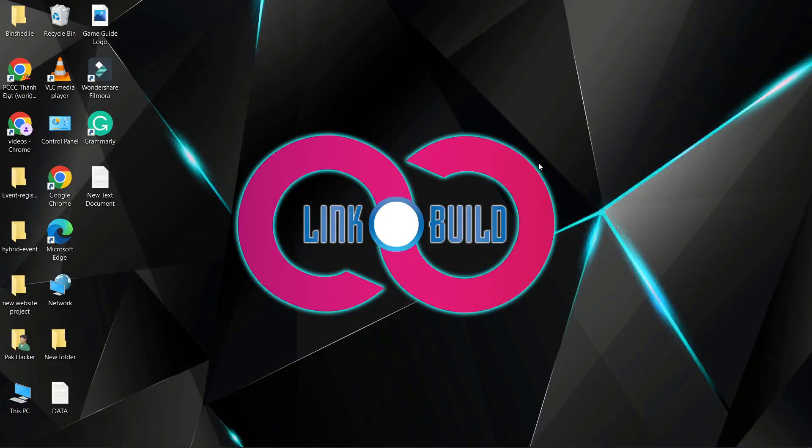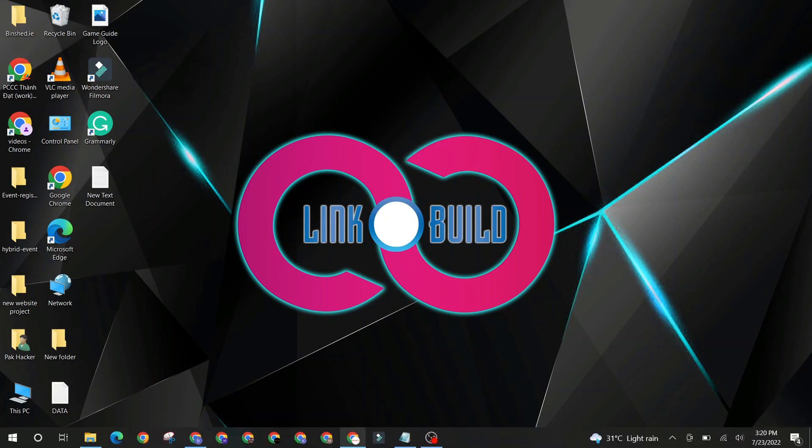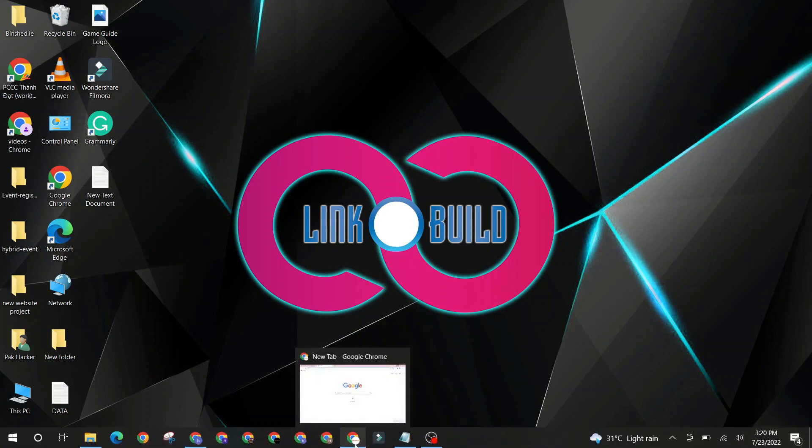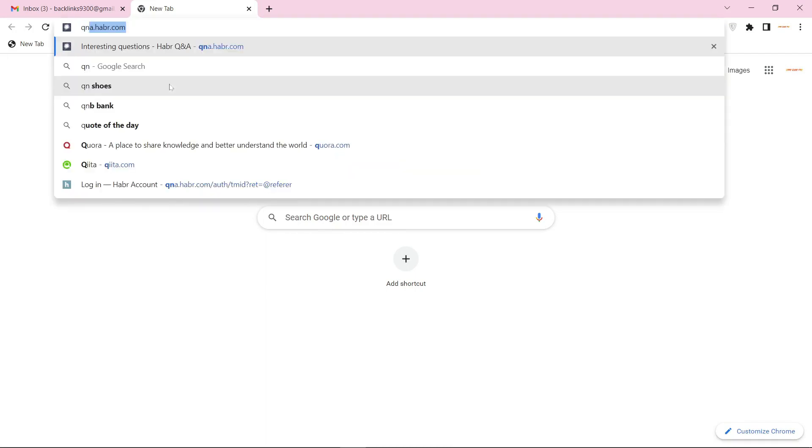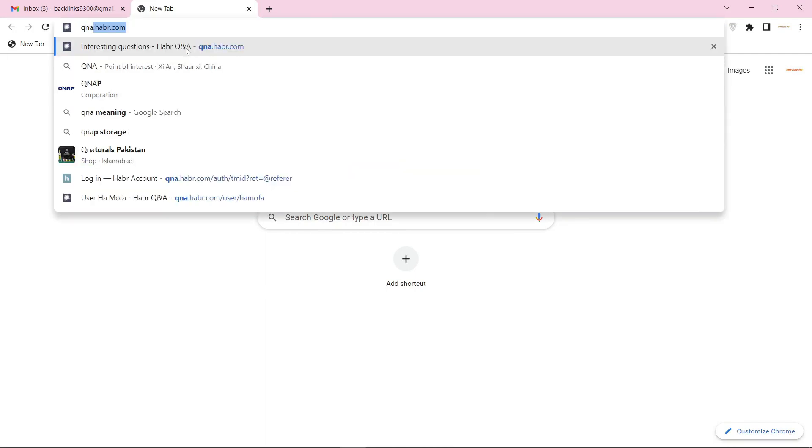Hello friends, welcome to our YouTube channel Linko Build. Today I'm going to teach you how to create a profile backlink on na.habra.com. Go to na.habra.com.